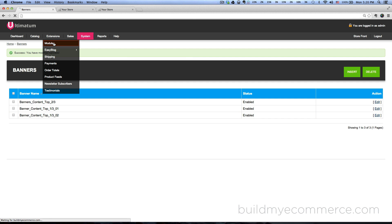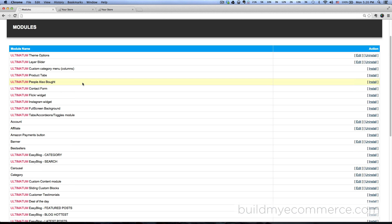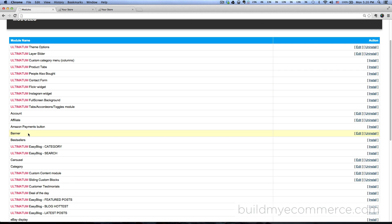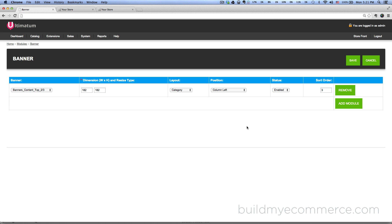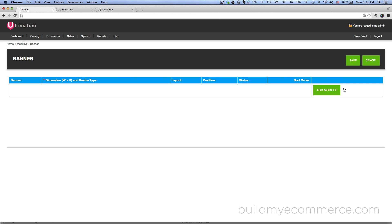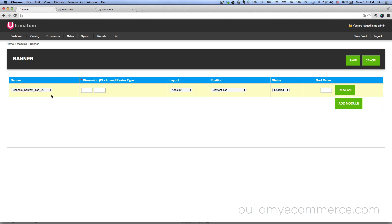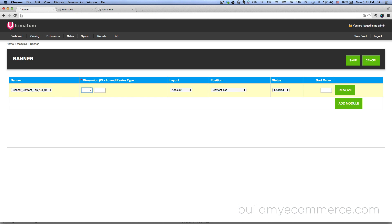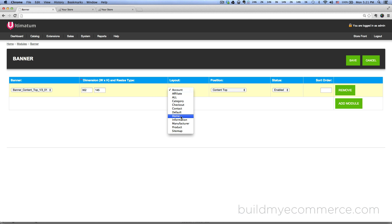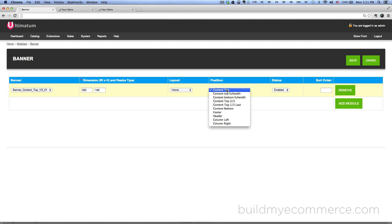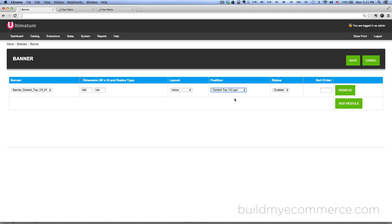So let's go to extensions, modules, and there's this banner module that you see here. Click Edit, let's delete the one we have here, click remove. Click add module, click add module, and let's go ahead and do the top one third 01 first. So for the dimension it is the size of the image which is 352 by 145, and then for the layout choose home, and then position will be content top one third.